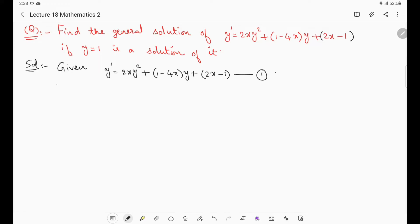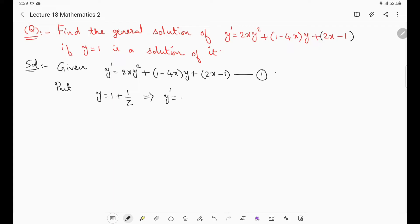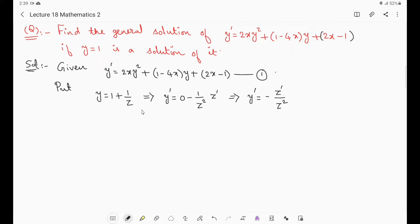The procedure is to take the substitution: put y = 1 + 1/z. To convert this non-linear equation to linear, we take this substitution y = 1 + 1/z. Then differentiate: derivative of y is y', derivative of 1 is 0, derivative of 1/z is −1/z² times z'. So finally, y' = −z'/z².